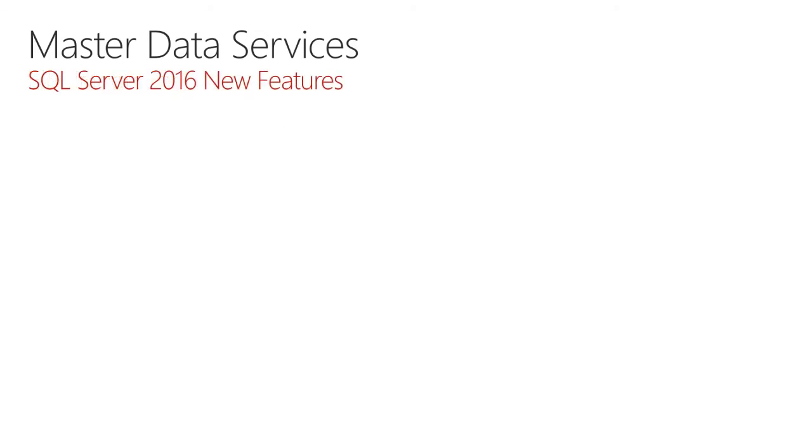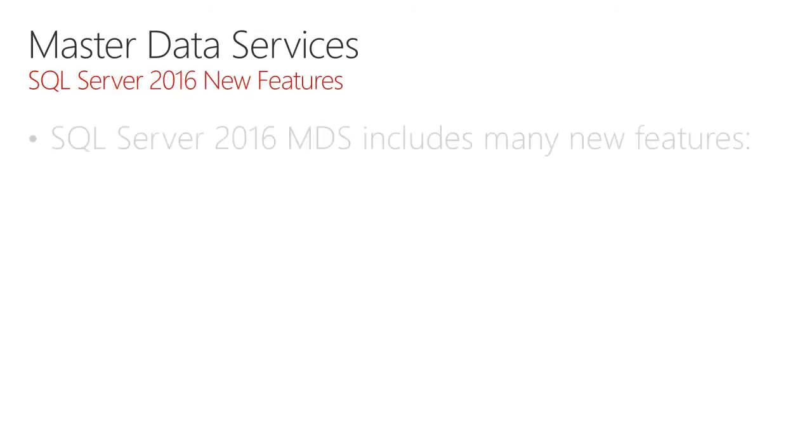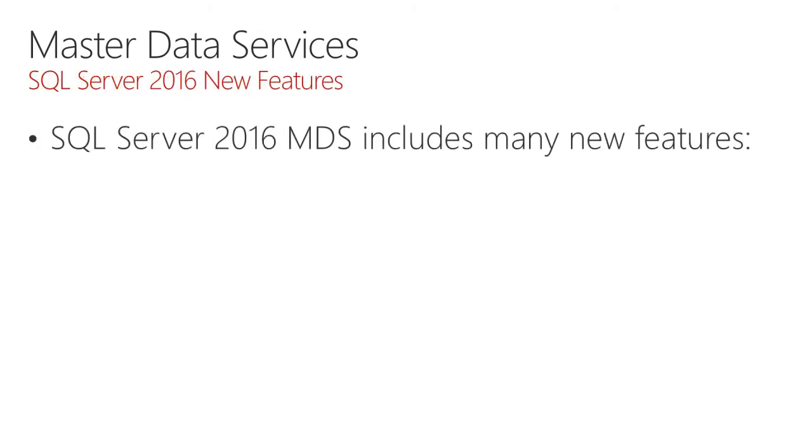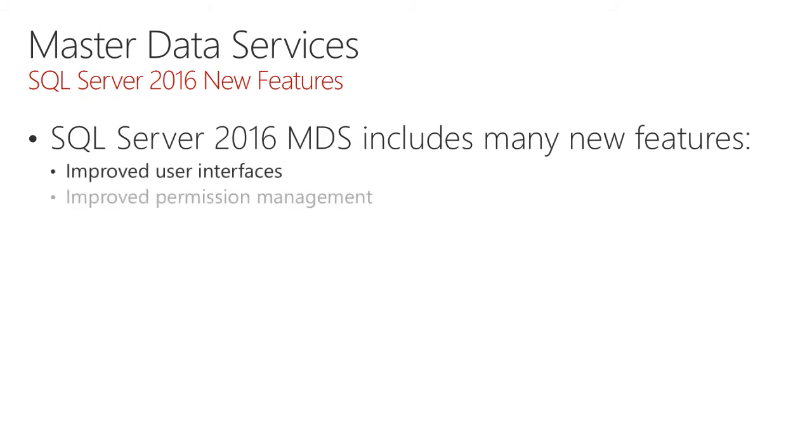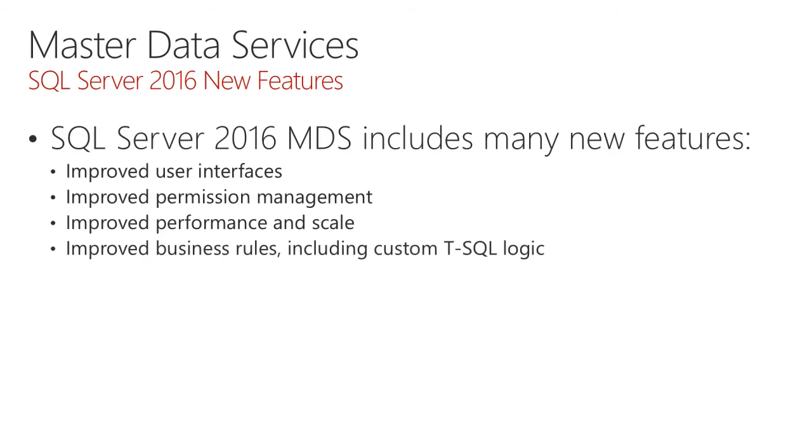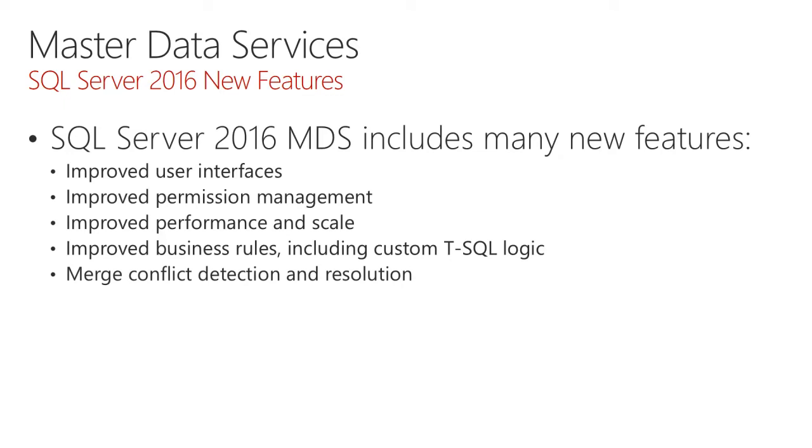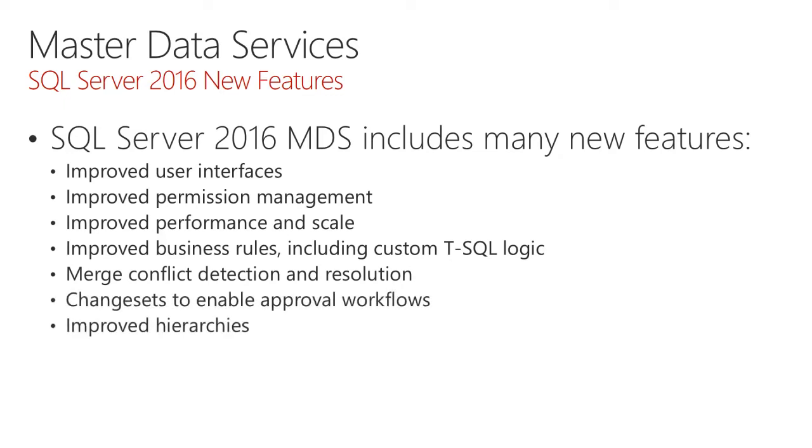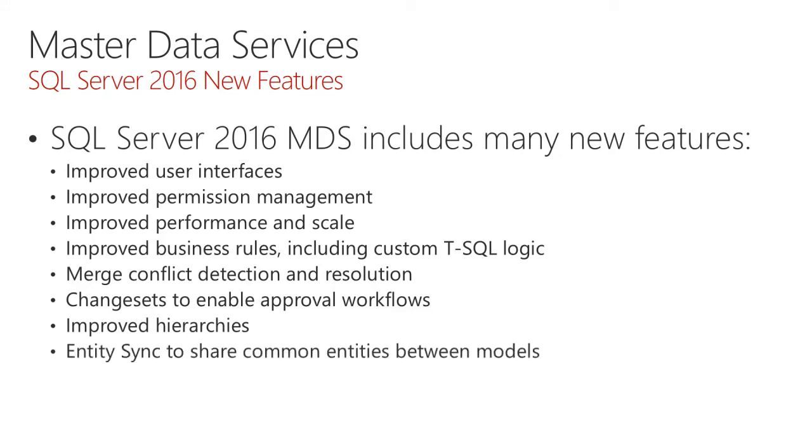There are many new features with SQL Server 2016: improved user interfaces, improved permission management, improved performance and scale, improvements to business rules including custom T-SQL logic, merge conflict detection and resolution, change sets to enable approval workflows, improvements to hierarchies. There's also entity sync to enable the sharing of common entities between models and many, many more features in addition.